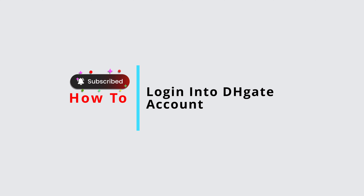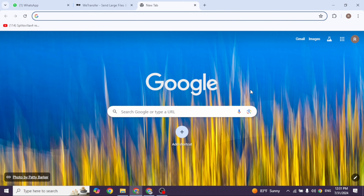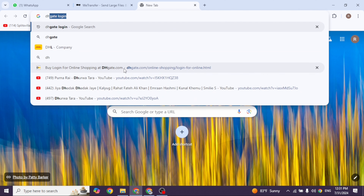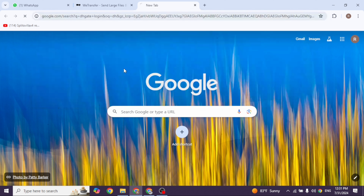How to login into DHgate account. Let's get started. Launch your preferred browser. At the very top you're gonna see the search box — over there type in DHgate login and then search for it.